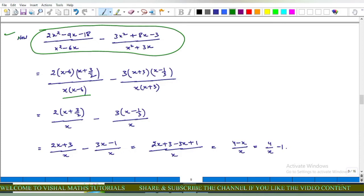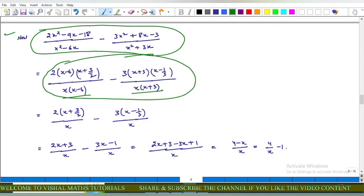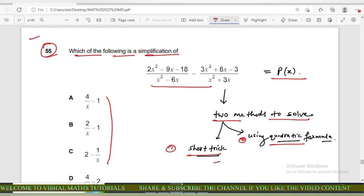We notice that (x minus 6) cancels with (x minus 6), and (x plus 3) cancels with (x plus 3). We are left with 2(x plus 3 upon 2) upon x minus 3(x minus 1 upon 3) upon x. Expanding: (2x plus 3) upon x minus (3x minus 1) upon x, giving (2x plus 3 minus 3x plus 1) upon x equals (4 minus x) upon x, which is 4 upon x minus 1. Option A is correct.